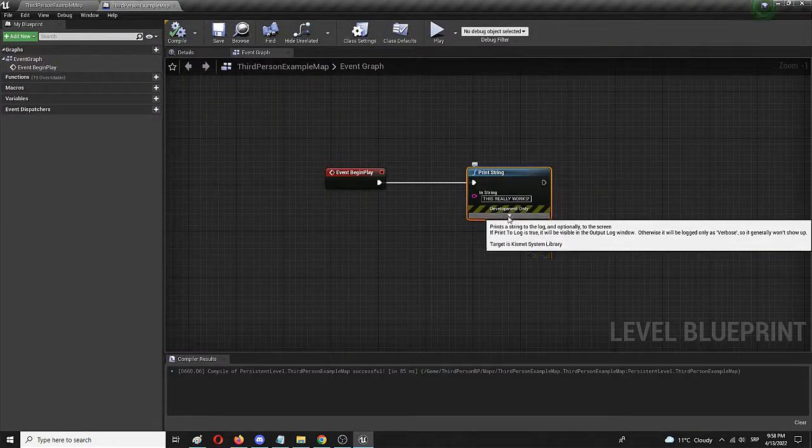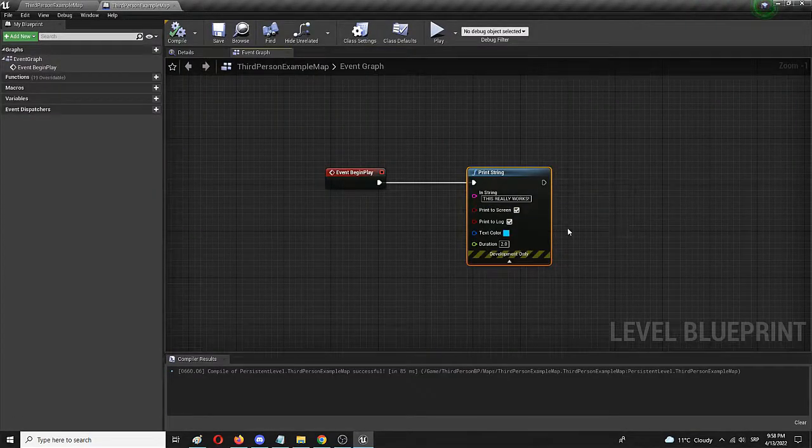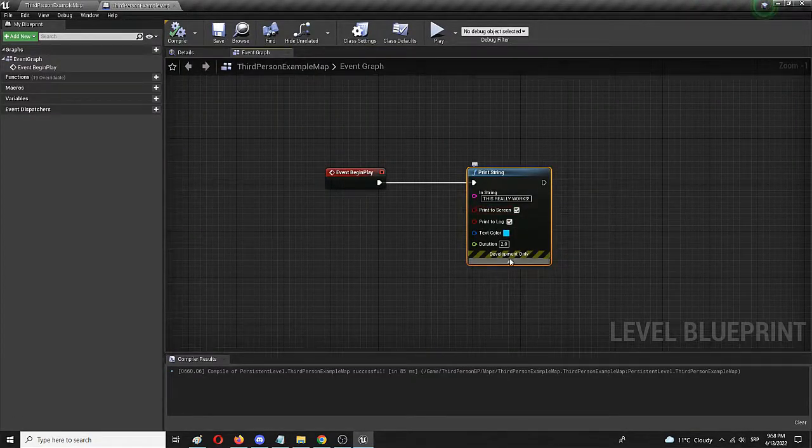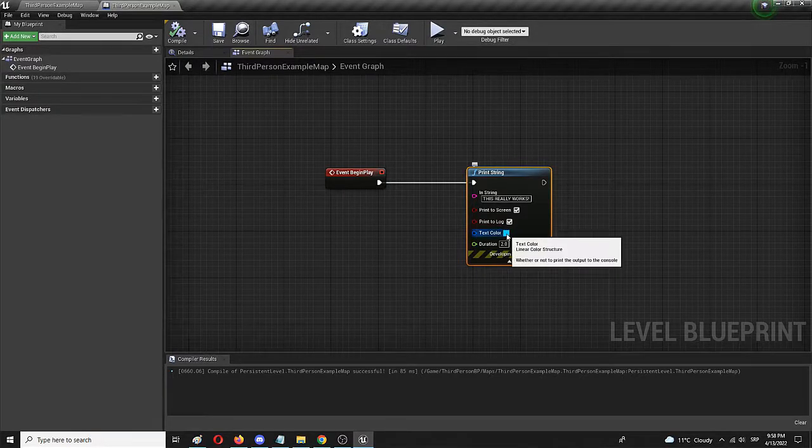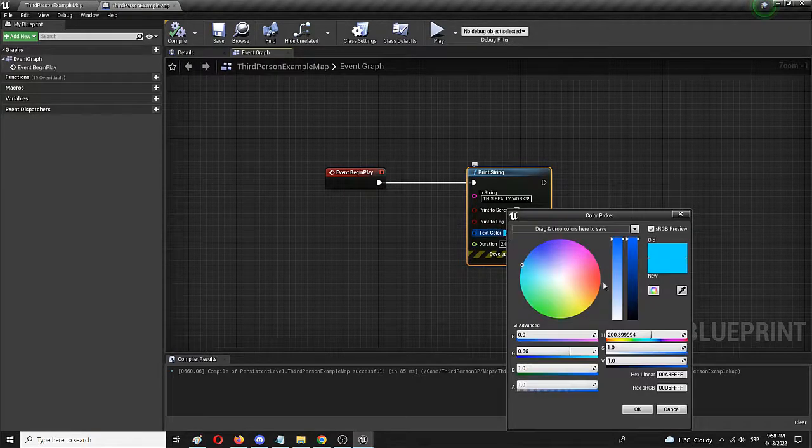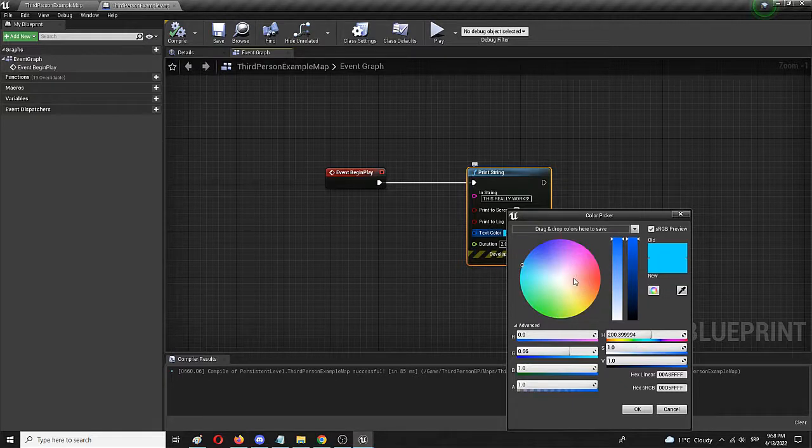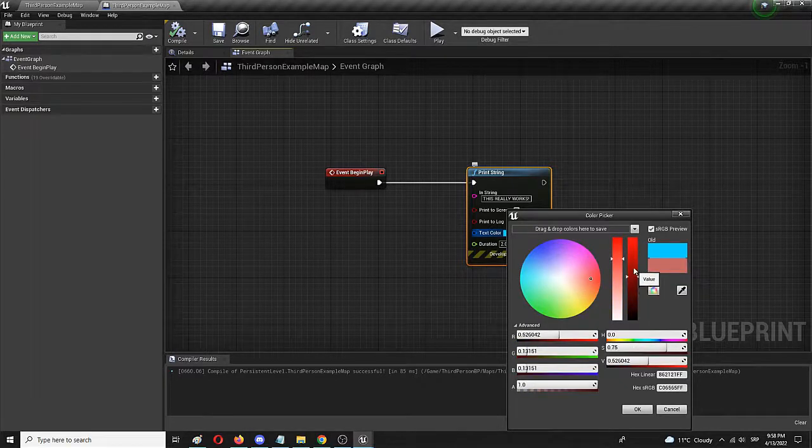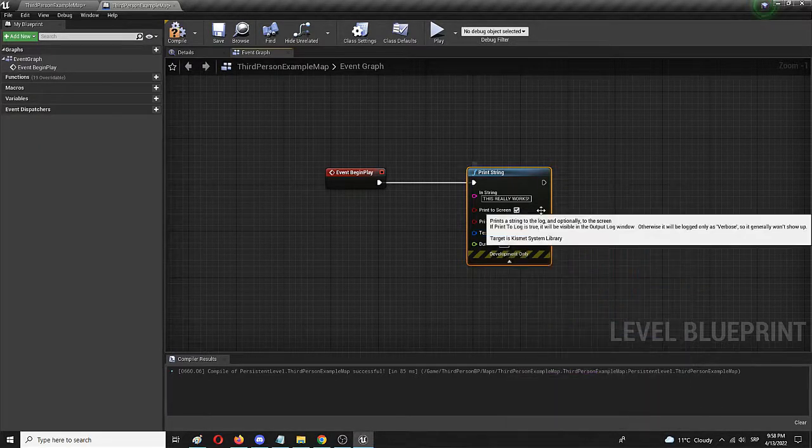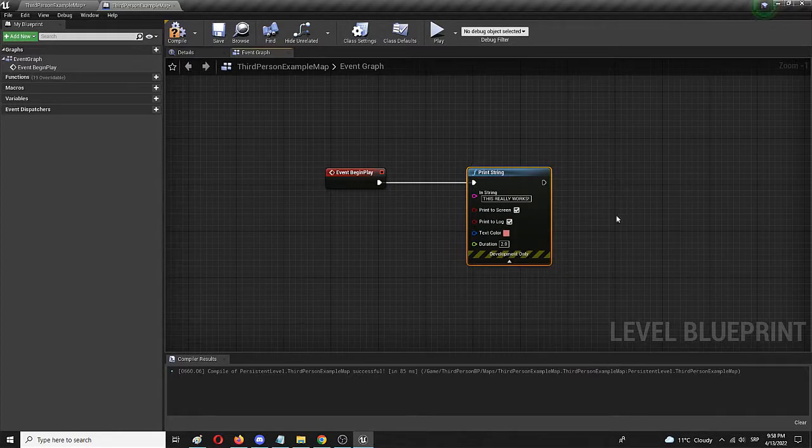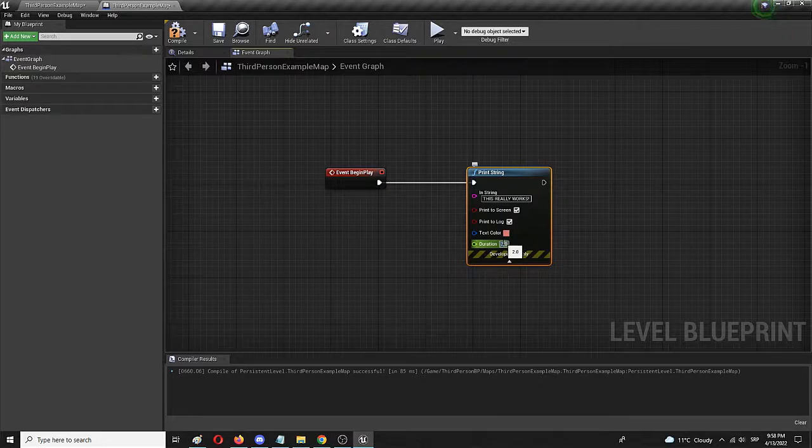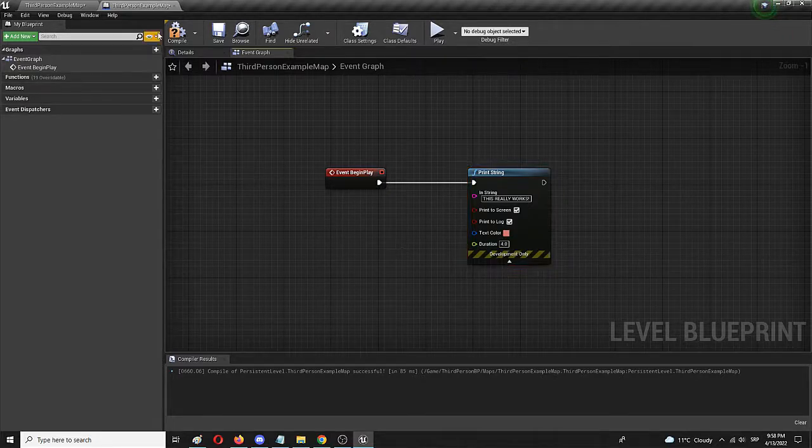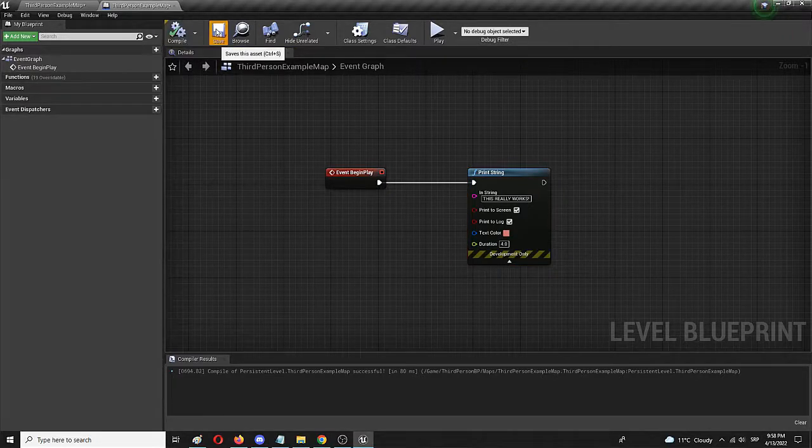However, you have your additional options here. Of course, you can see when you expand the node, print to screen, print to log, we can change the color of text, which is a cool option. I mean, it doesn't do anything, but again, it shows just how versatile the Unreal Engine is. And we can set duration to, let's say, four seconds.